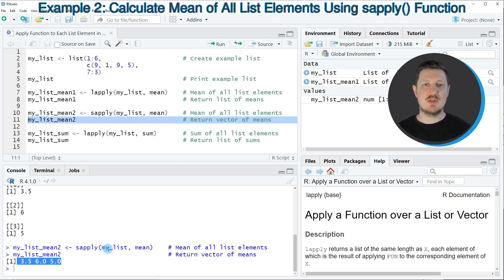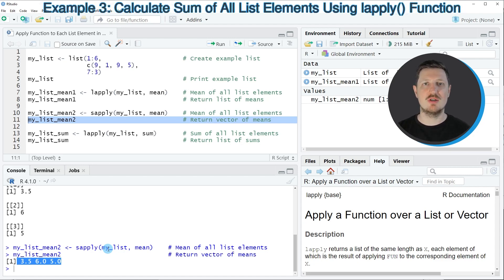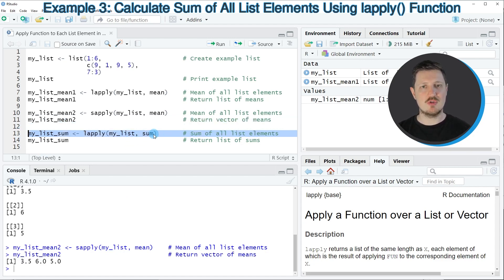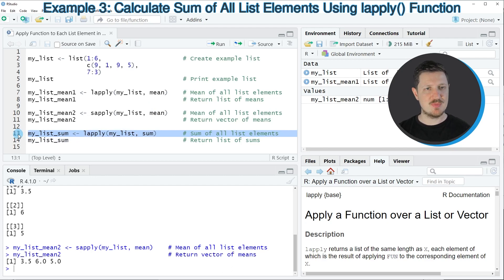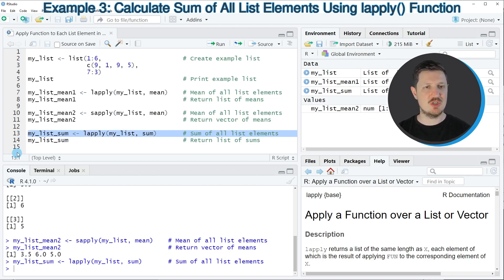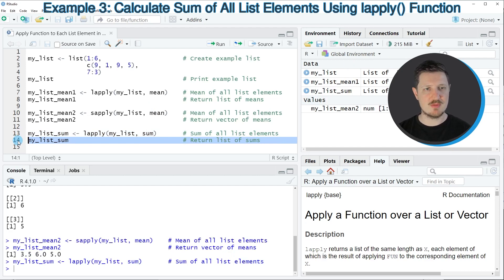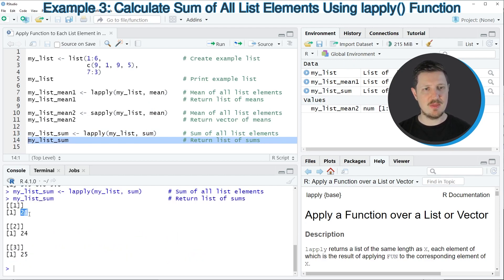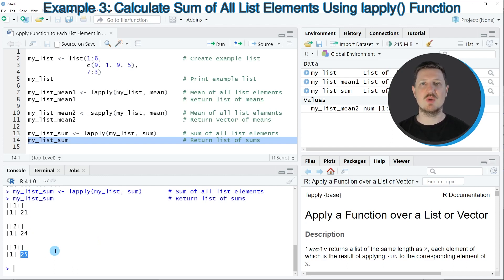In the first two examples I explained how to calculate the mean of each list element. However, it's also possible to apply other functions to our list elements, as you can see in line 13 of the code. Here I'm using the sum function instead of the mean function, and storing the result in a new data object called myListSum. Running line 14 prints the output, showing that the sum of the first list element is 21, the sum of the second is 24, and the sum of the third is 25.